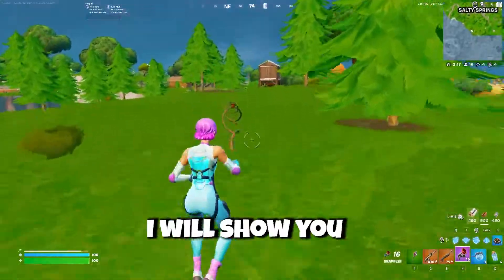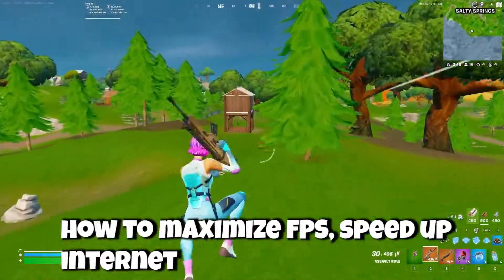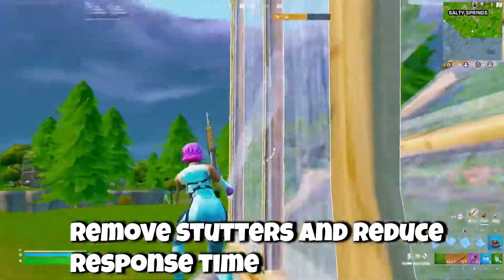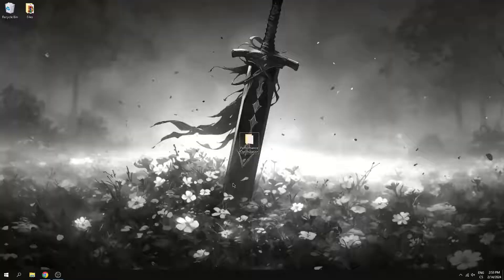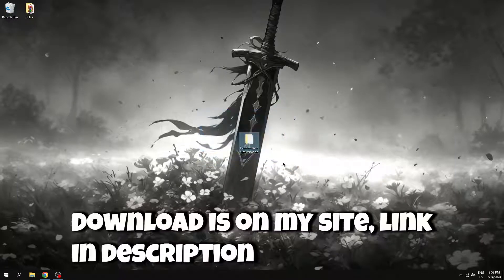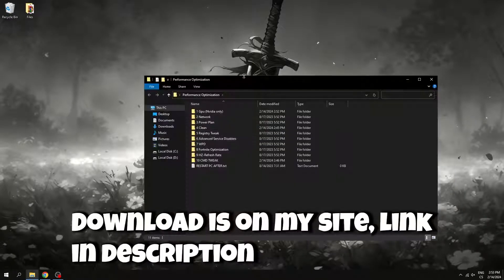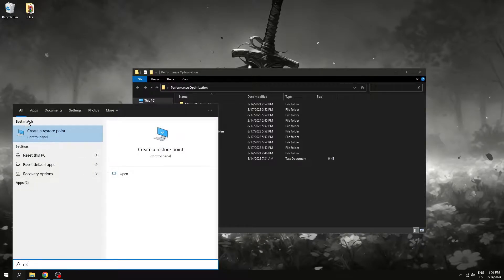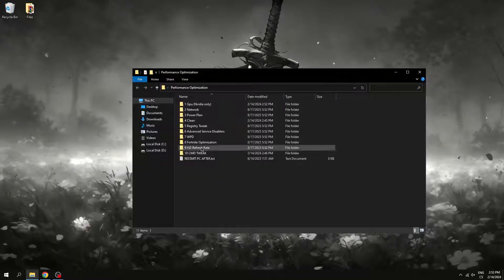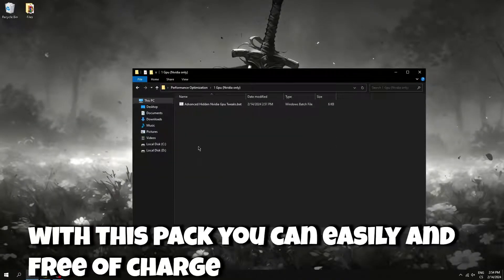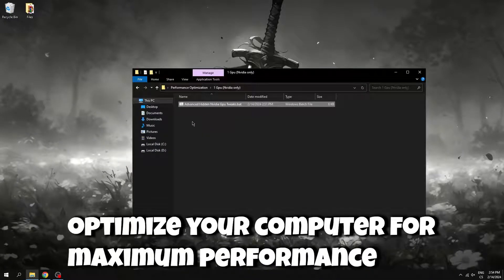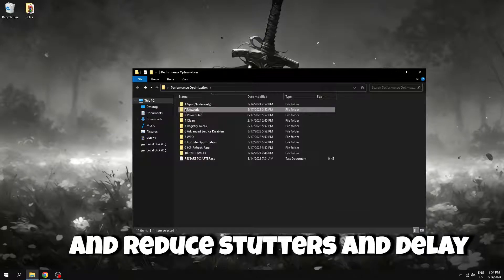Hello guys, in this video I will show you how to maximize FPS, speed up internet, remove stutters and reduce response time in Fortnite for free. Download is on my site, link in description. With this pack you can easily and free of charge optimize your computer for maximum performance and reduce stutters and delay.